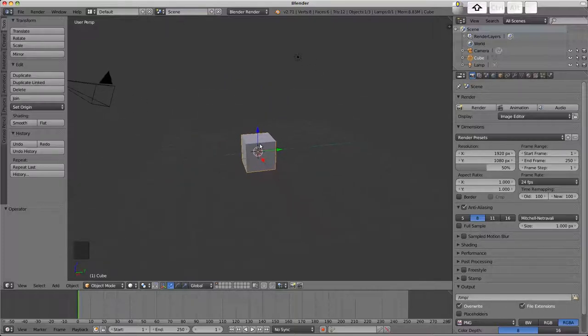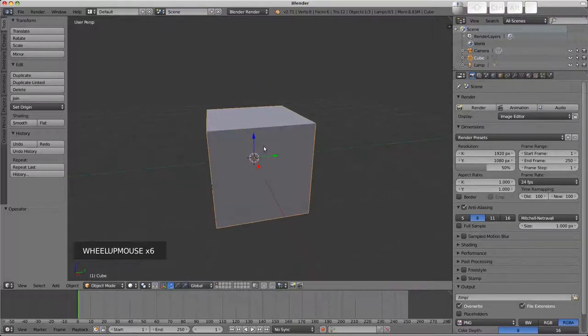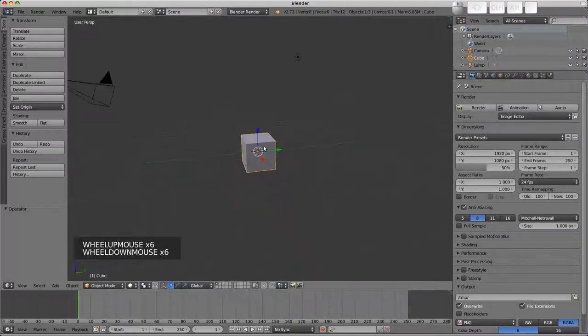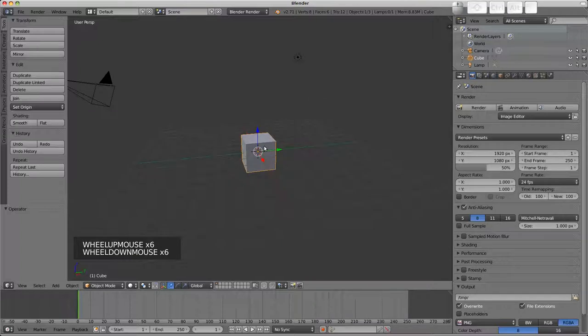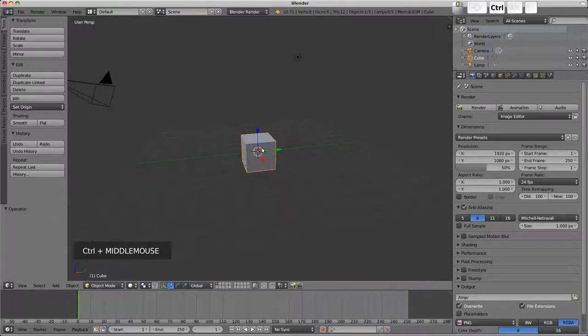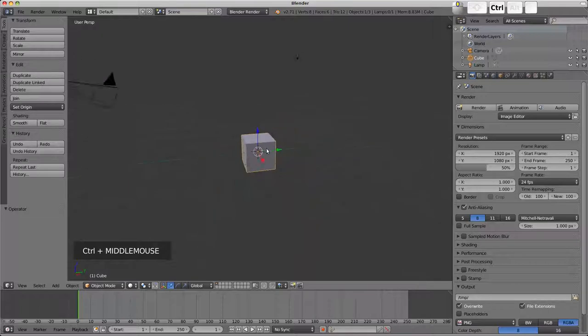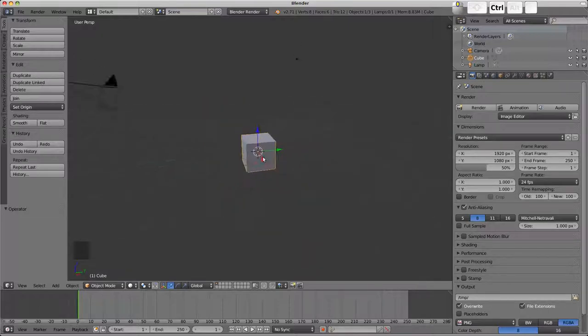Finally, using the scroll wheel the view can be zoomed in and out. Zooming is also possible holding down control and the middle mouse button moving up and down.